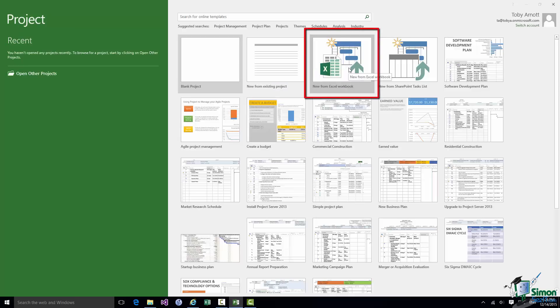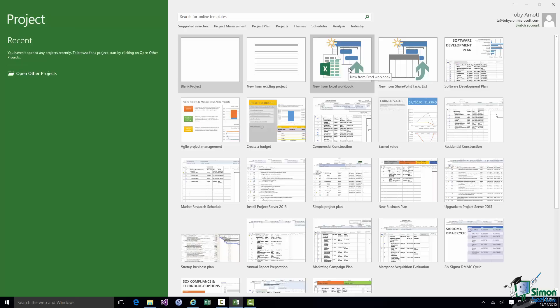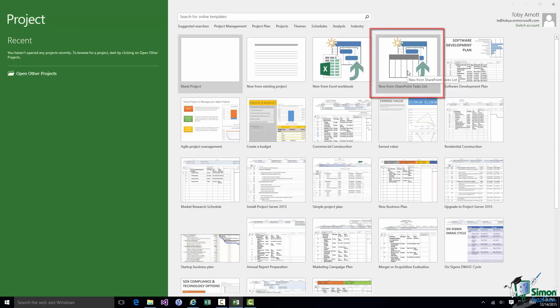lets you create a project from an Excel Workbook. And what this basically means is that you have perhaps a list of tasks on a worksheet in an Excel Workbook and you want to make that list of tasks the starting point for a project. The fourth thumbnail, New from SharePoint Tasks List, is a pretty similar kind of thing but in relation to SharePoint. So if you have a list of tasks in Microsoft SharePoint and you want to use those as the basis for a project you can use that option.